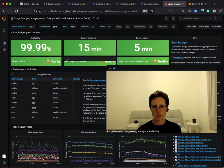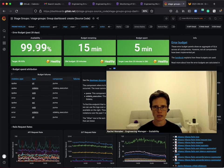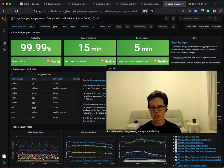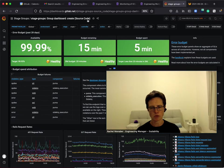Error budgets provide a single number expressed as a percentage to show how a group of feature categories are performing on GitLab.com. You can see your stage group's error budget through your stage group dashboard. For example, this is the stage group dashboard for the source code group.